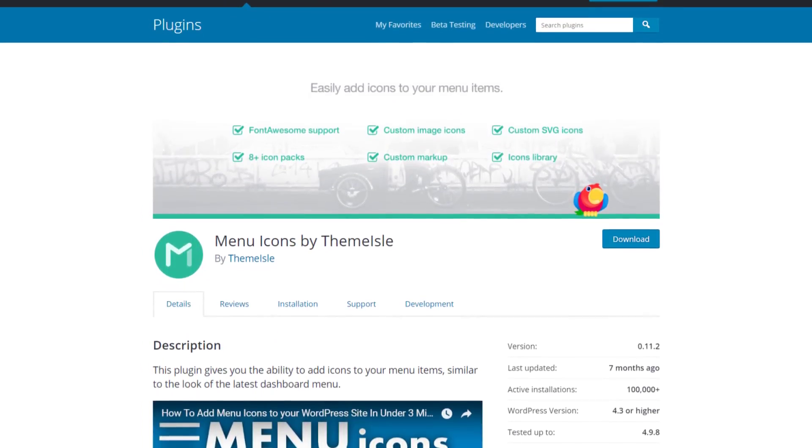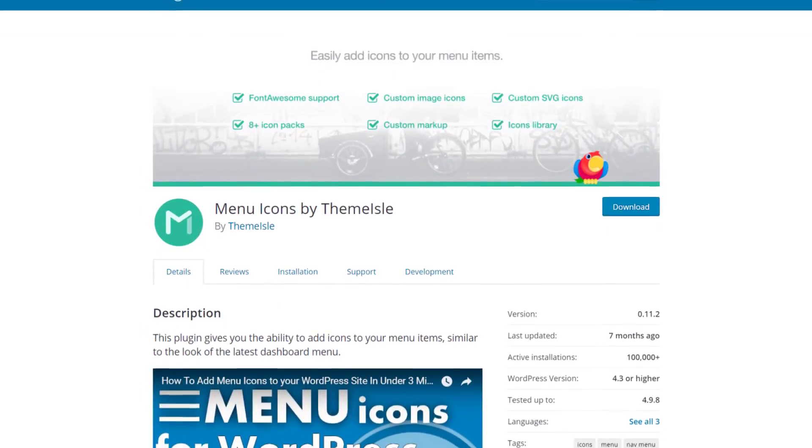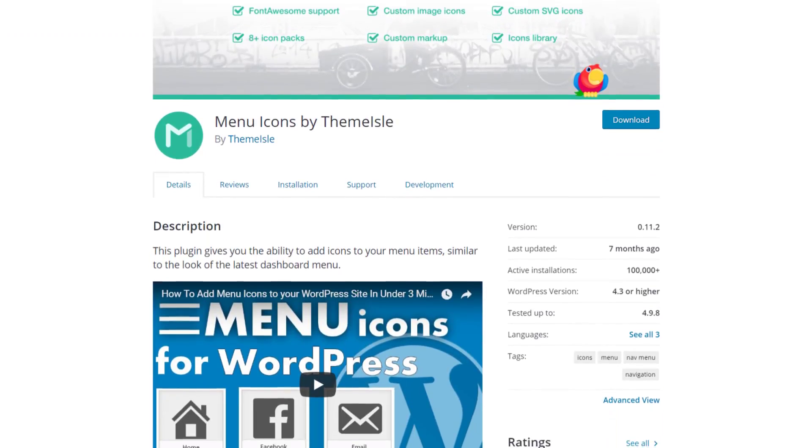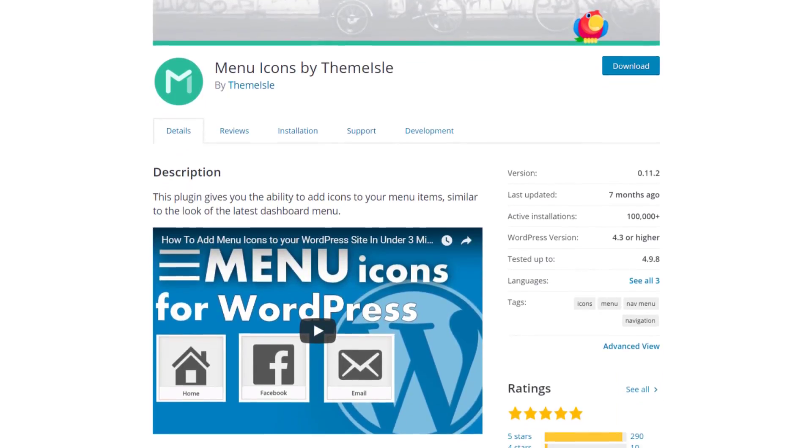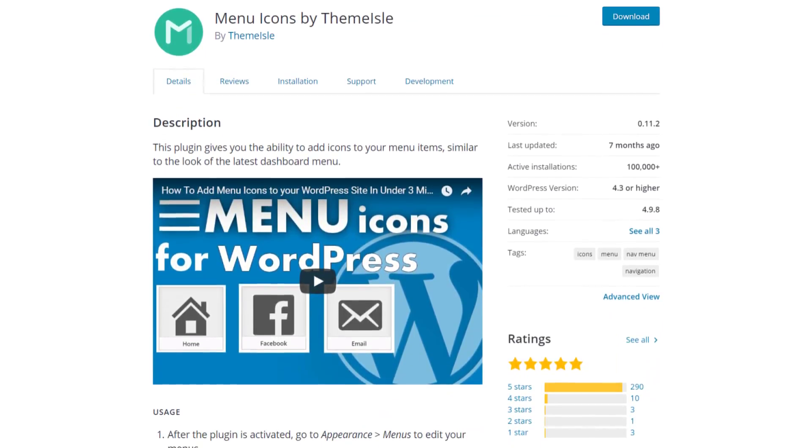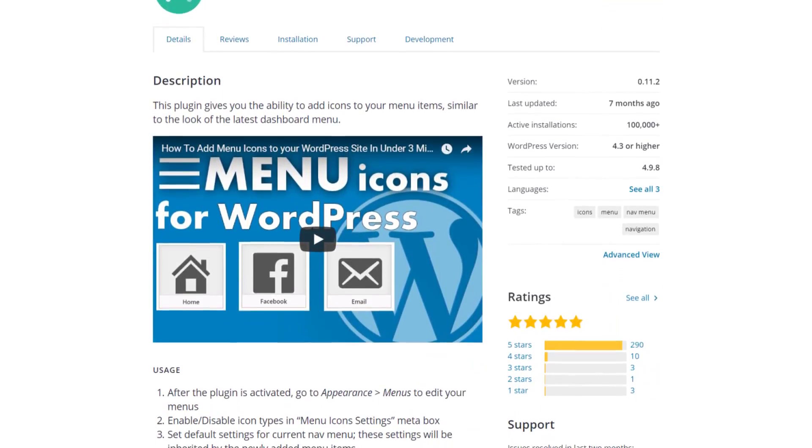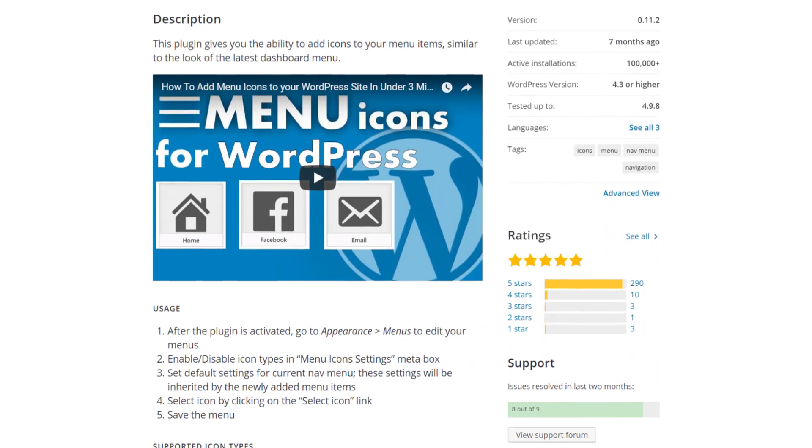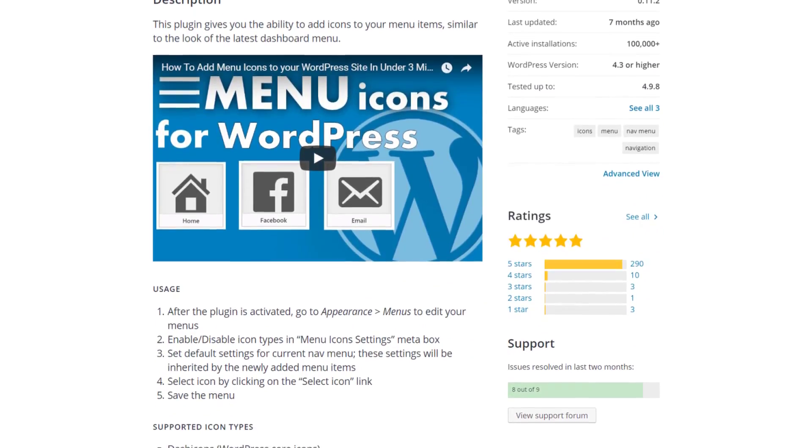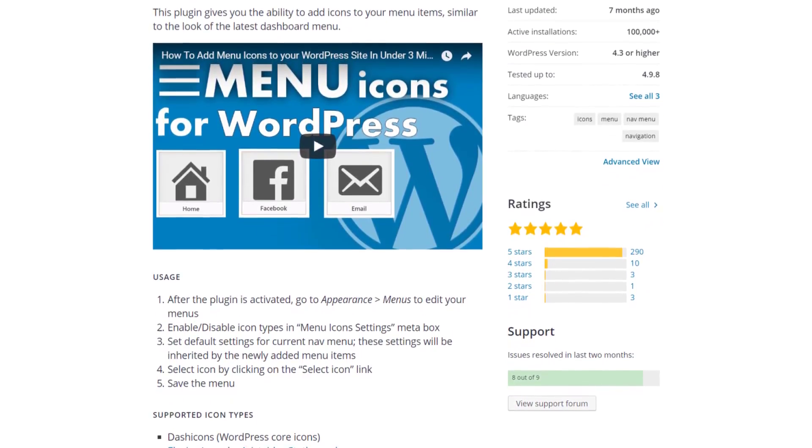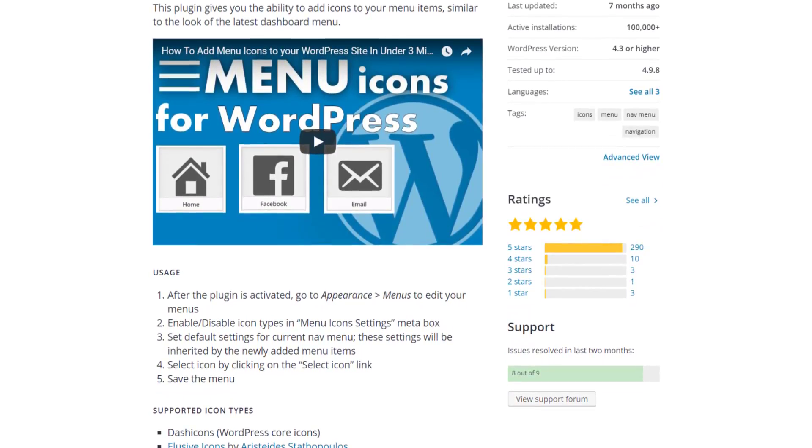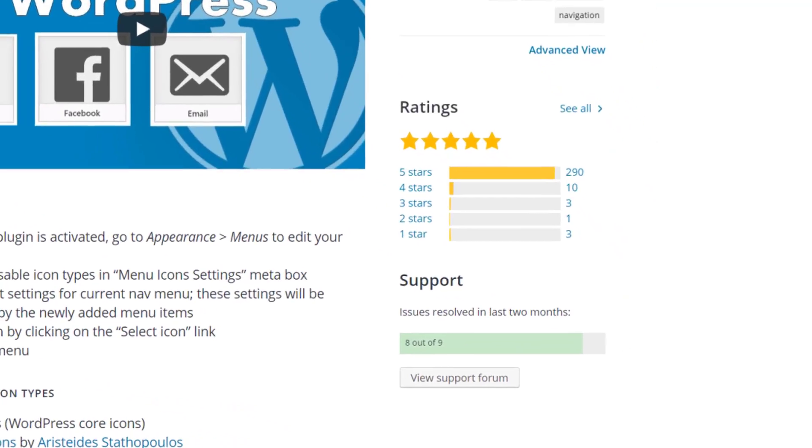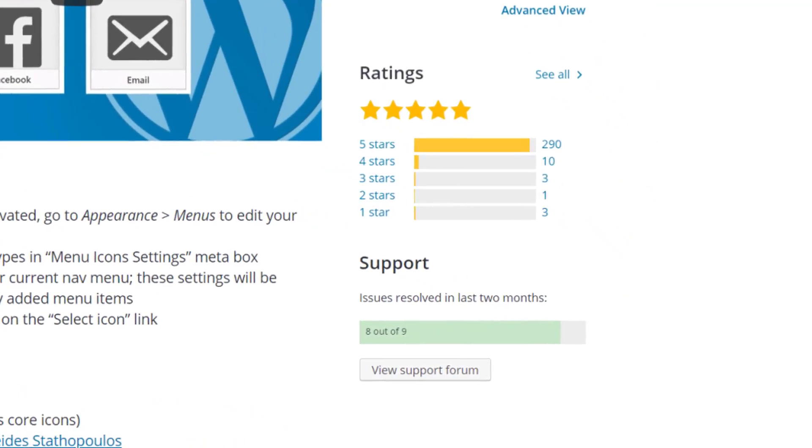The reason I suggest using this plugin is because it comes with a bunch of free icons and it's really simple to use. On the downside though, it doesn't give us the ability to add our own custom icons, which kind of sucks, but other than that it's pretty good at what it does and it's got great reviews as well.